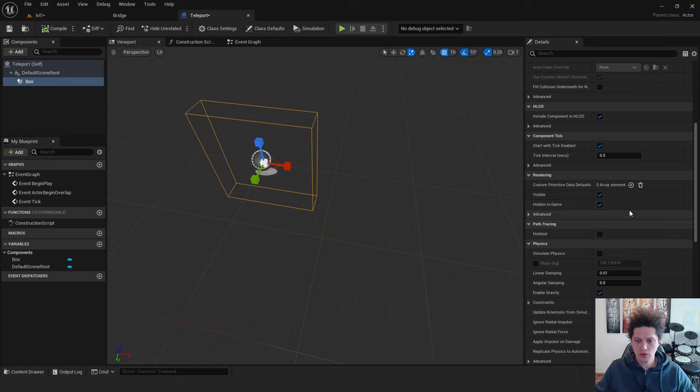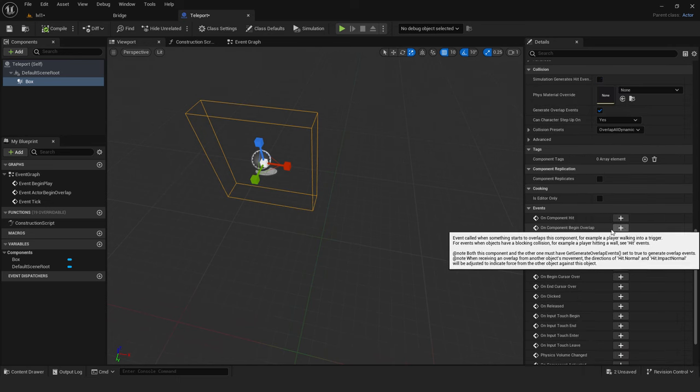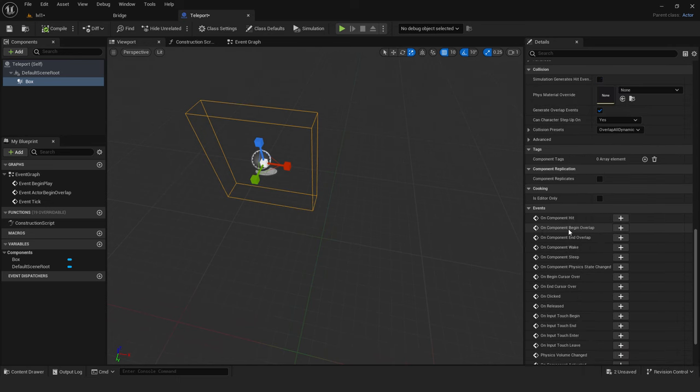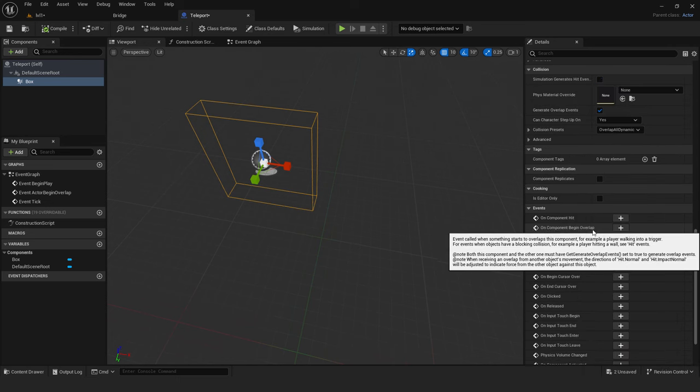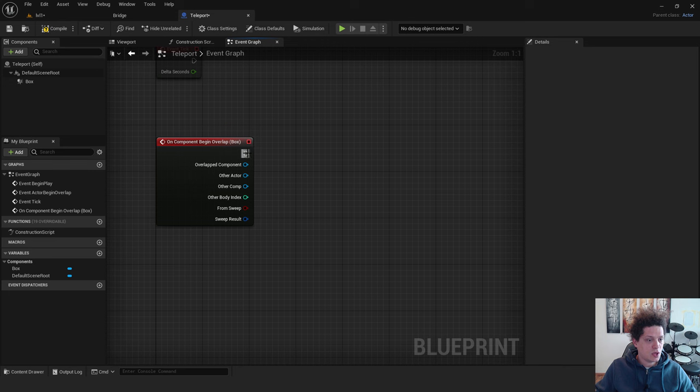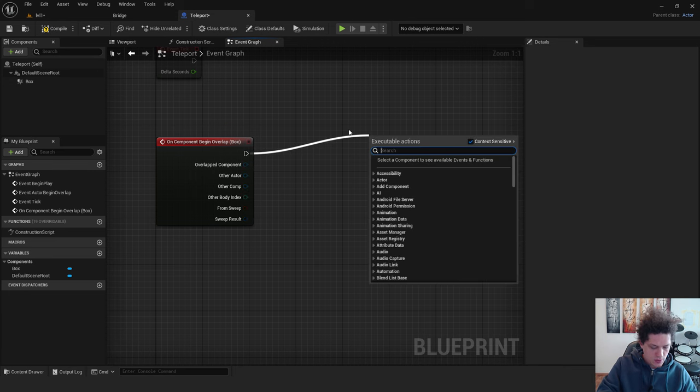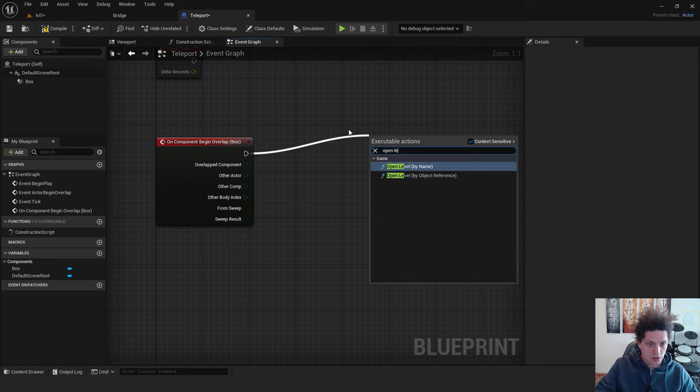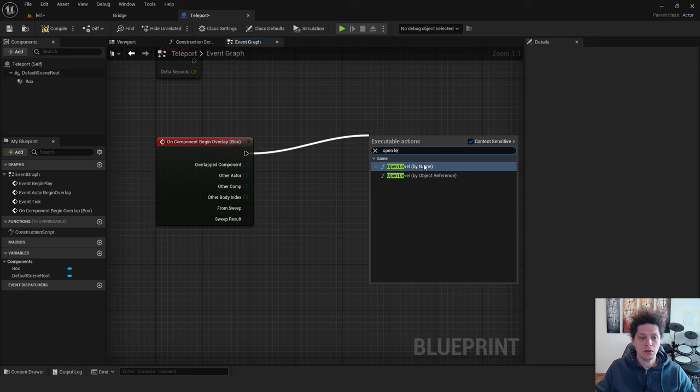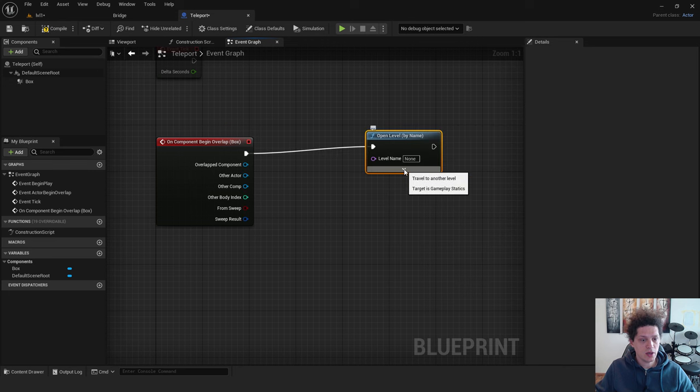Let's go back to the teleport over here. And now scroll down. And make sure to click on the plus button over here on Component Begin Overlap. Now just drag and drop over here. Type in Open Level By Name. You can use this by name or by object reference.